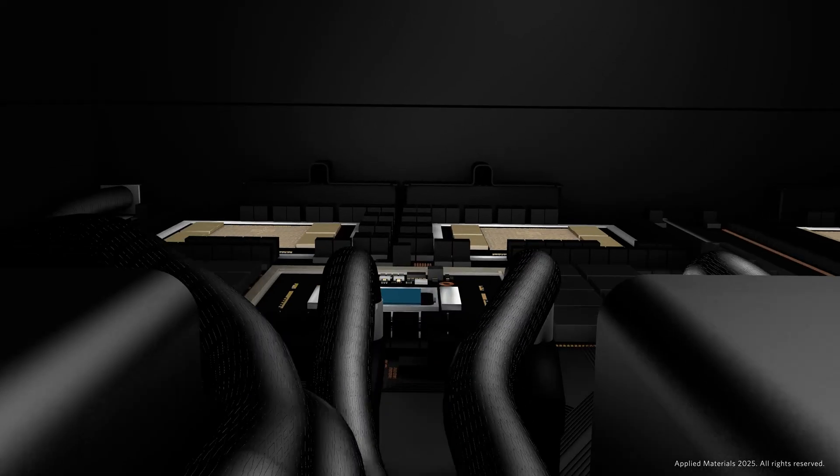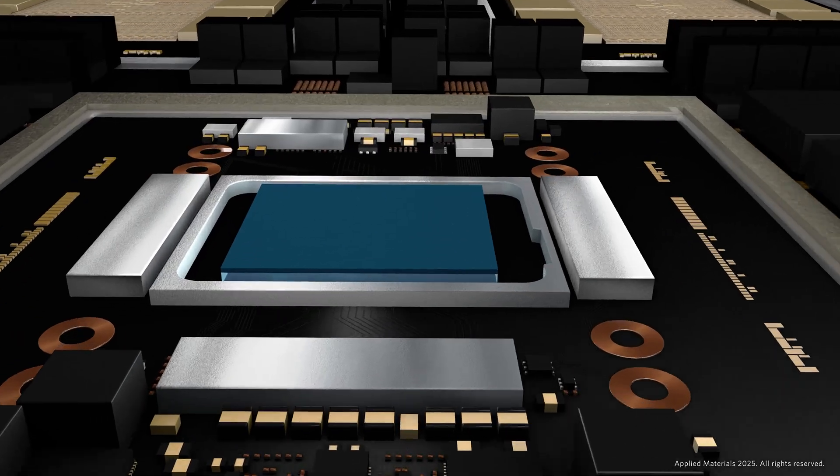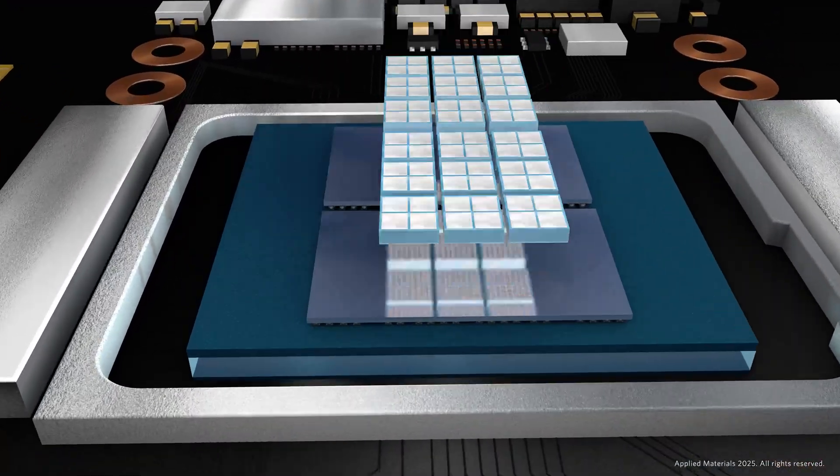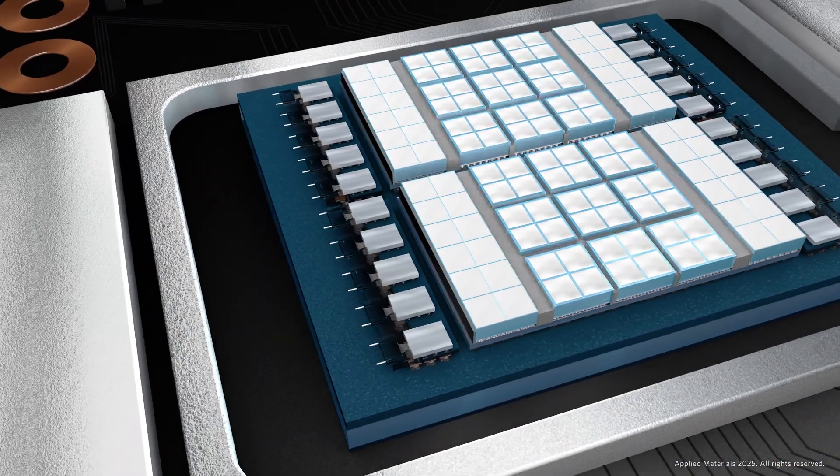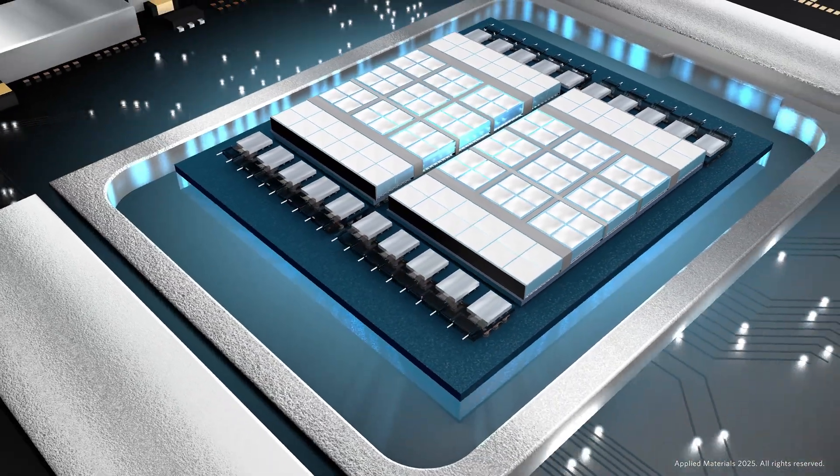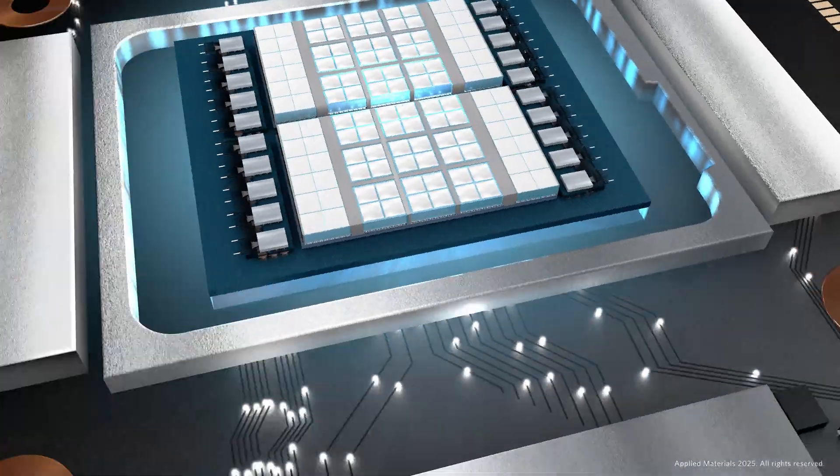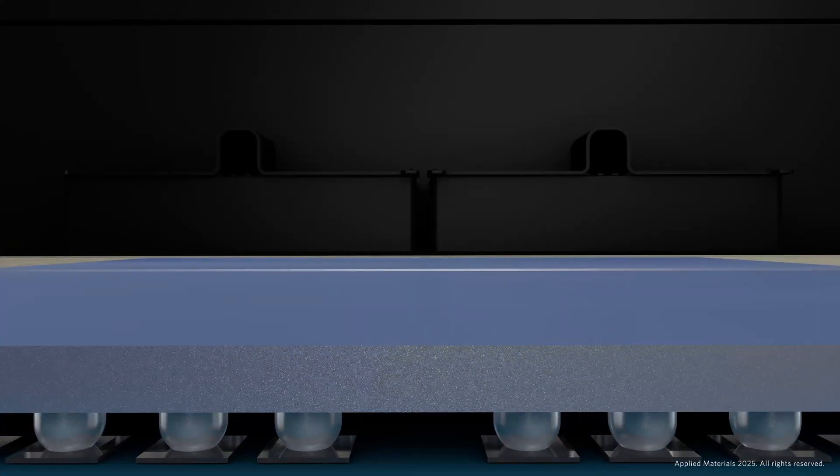Advanced logic chip makers are now relying on hybrid bonding to combine chiplets, such as processors, memories, and sensors, to build more powerful and efficient chips, like AI accelerators.